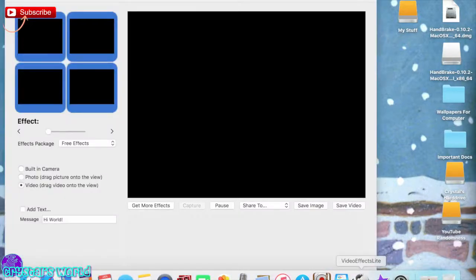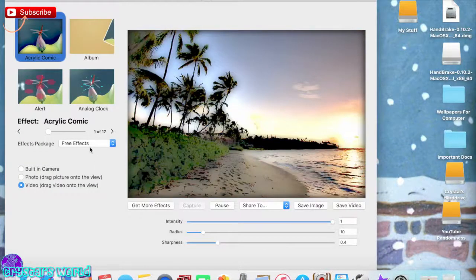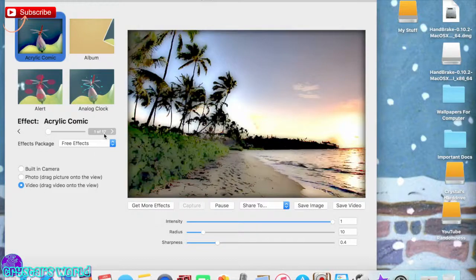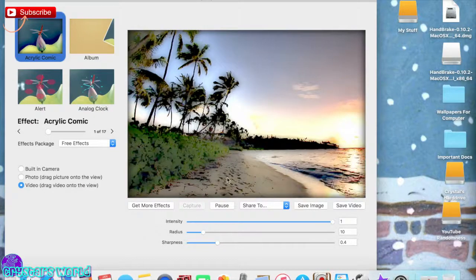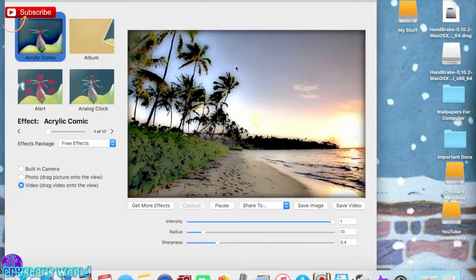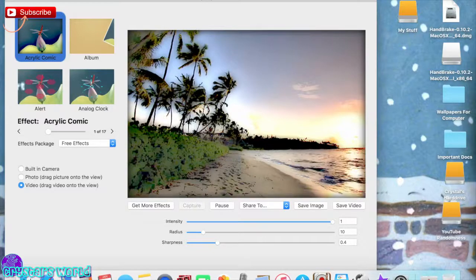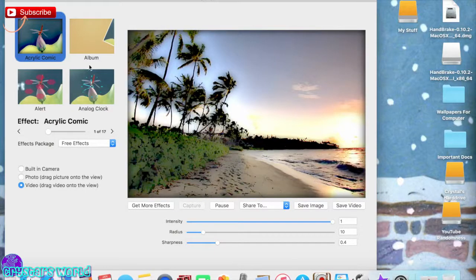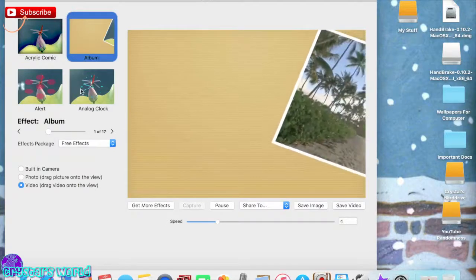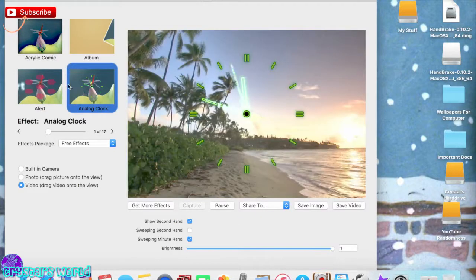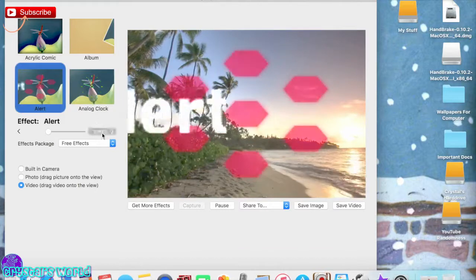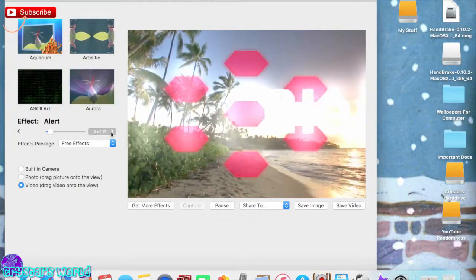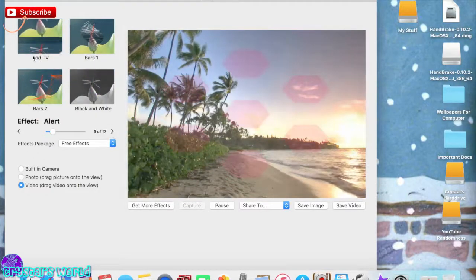What we're going to do is open it up. Under here I'm under free effects and there are 17 that are free which are so cool. What they do is they show a video and then they show how it looks. So this is the acrylic comic and this is how it looks. You can go through and click all of them, like here's a clock alert. There's so many different ones.